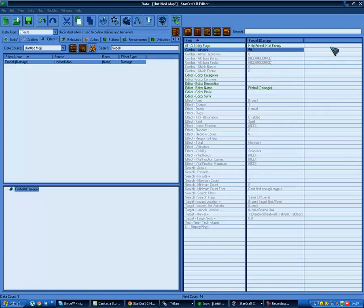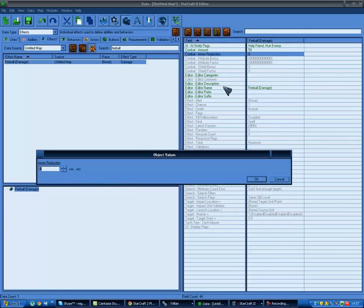For damage, let's set combat amount to 50. That's it. Armor reduction is how much armor is reduced percentage-wise: if you set it to one it reduces full armor, zero reduces no armor, two reduces twice as much armor. Since this is a spell we'll probably want to use zero. Attribute bonus adds plus damage to armored, biological, heroic, etc. - it's just like how Marauders deal 10 extra damage to armored and Hellions deal a lot of extra damage to light. We can set that here. Let's do 1.5 to light.